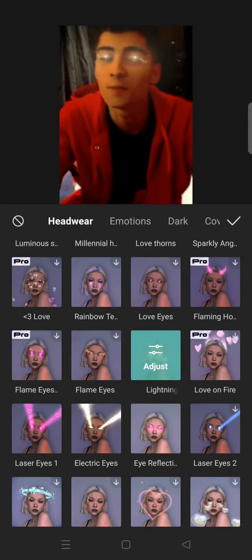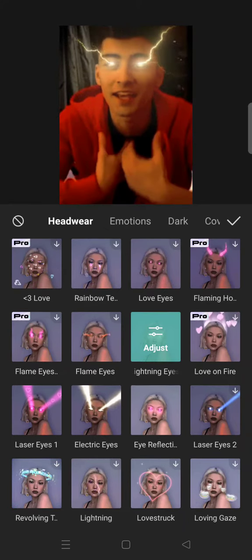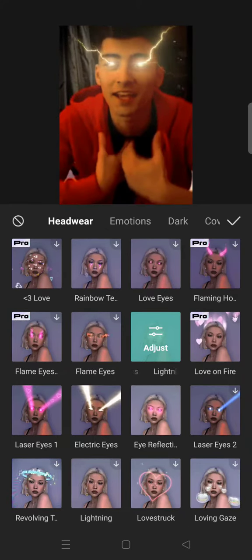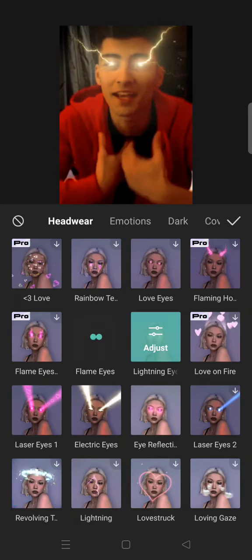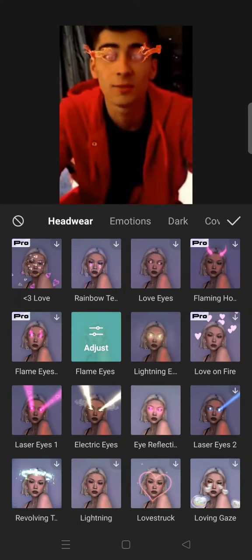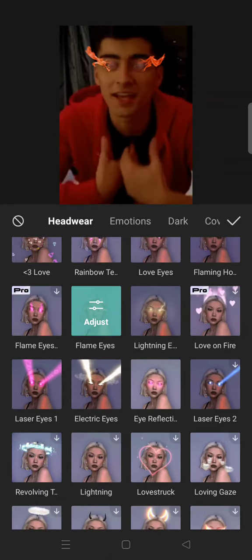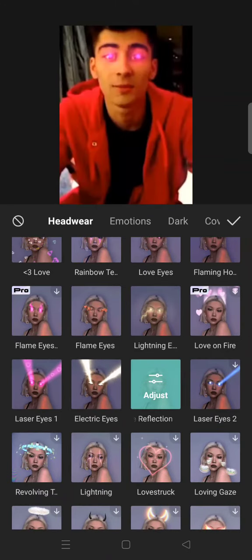You can choose whichever one you want to use as the eye glow — there are so many options. You can use Lighting Eyes, Flame Eyes, or Laser Eyes, but I basically prefer the Eye Reflection.